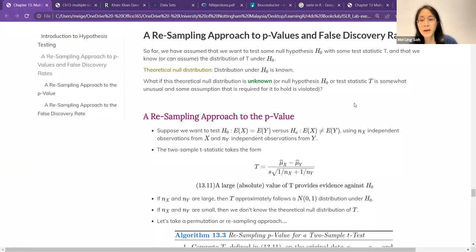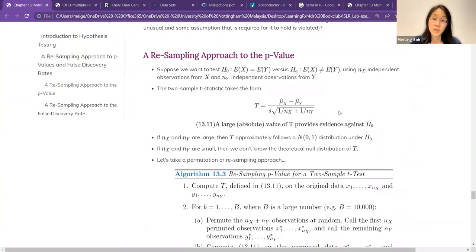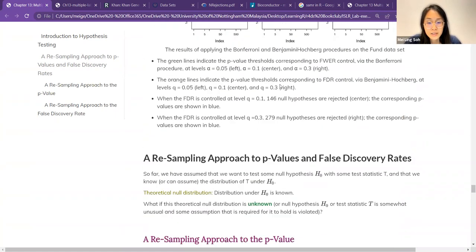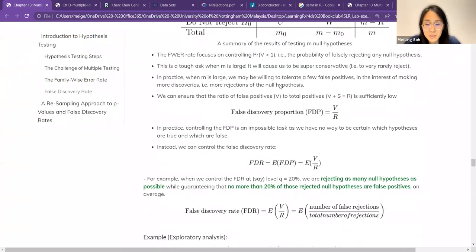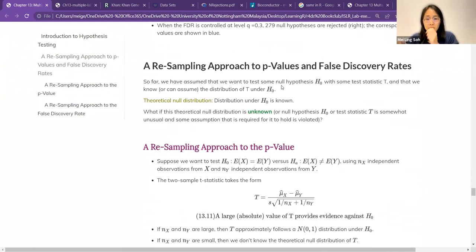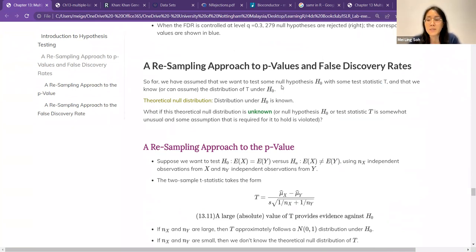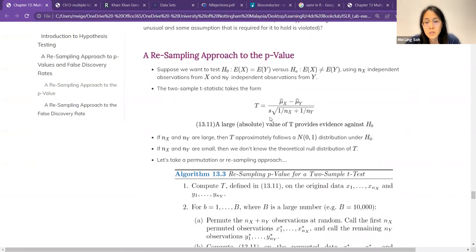Last week we stopped at the false discovery rate. This week we'll continue on to the resampling approach before moving on to the lab. All the methods we discussed last week took the assumption that we know the theoretical null distribution, usually assuming normal distributions. But what if we do not know the null distribution? This happens when you have a very small sample size. When you have a large sample size, you just assume it's normal, but with a small sample size you most probably do not know the distribution. One way is to use the resampling approach.